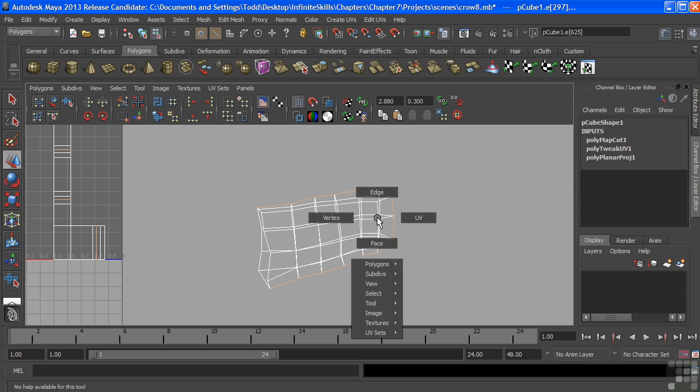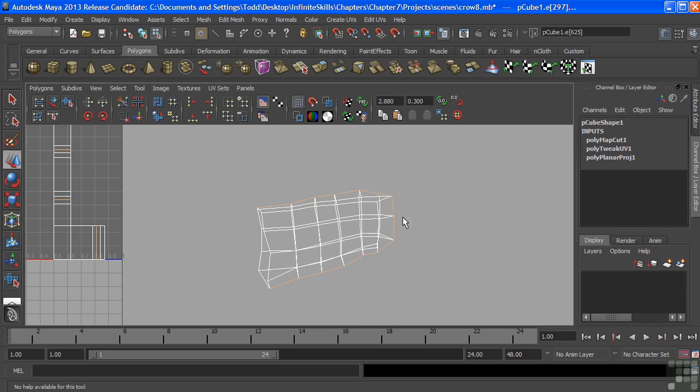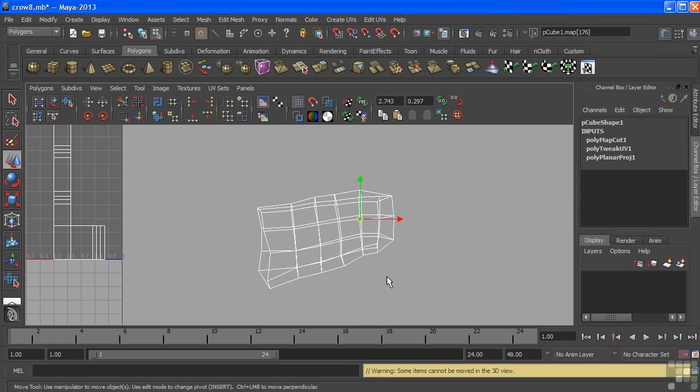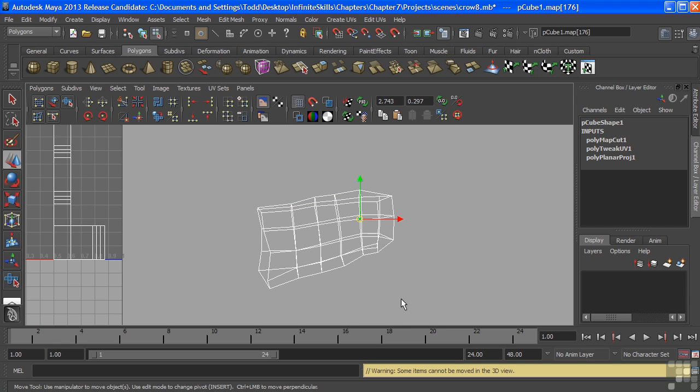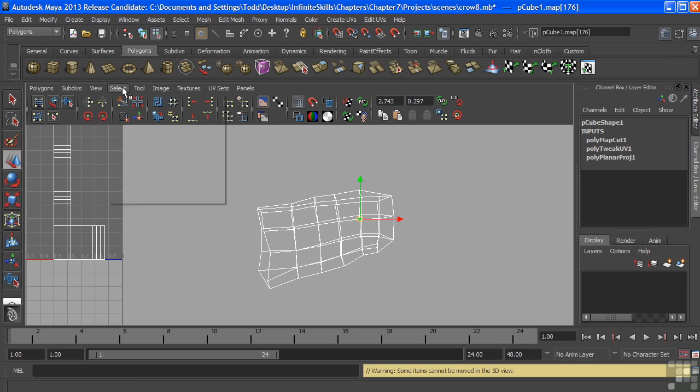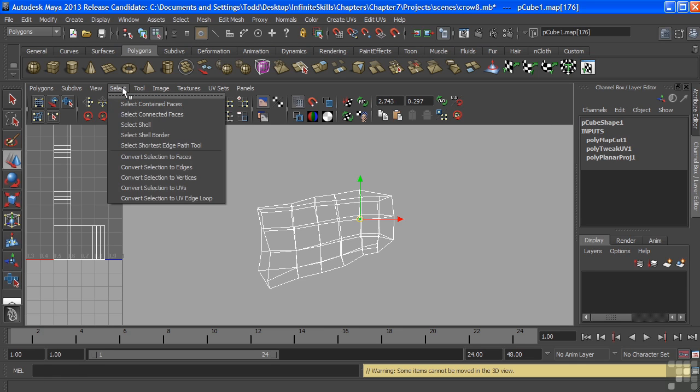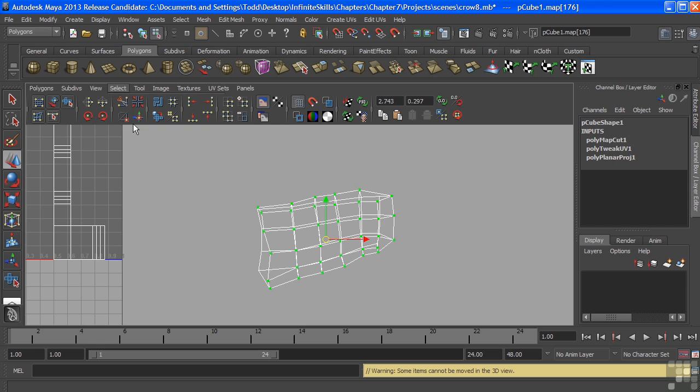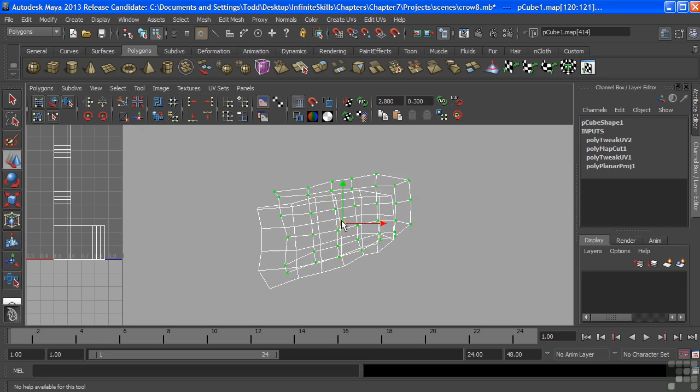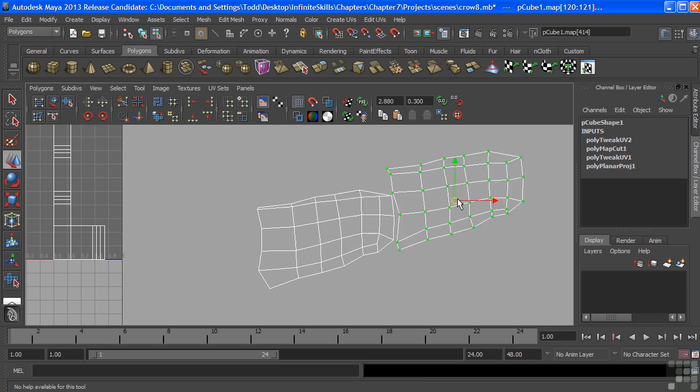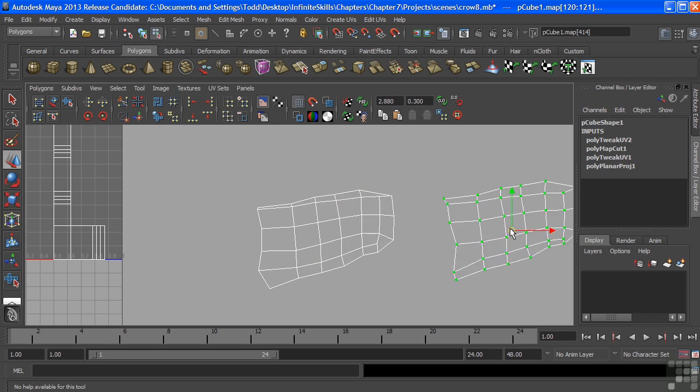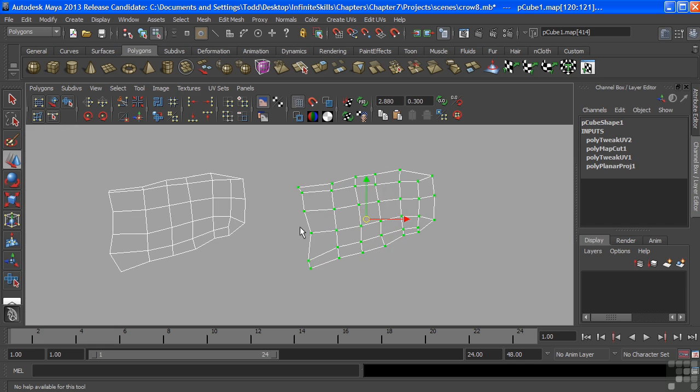And because we selected a row that split that wing perfectly in half, it did separate the front of the wing from the back of the wing. I'll right-click now and change my selection back to UV. And I'll just click on a single UV. Now, I don't really know if that UV is on the front of the wing or the back of the wing, but we'll find out shortly.